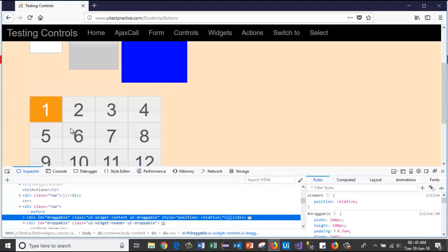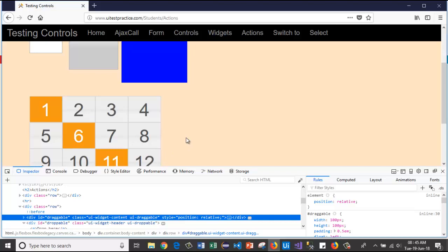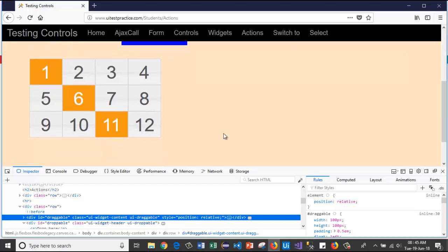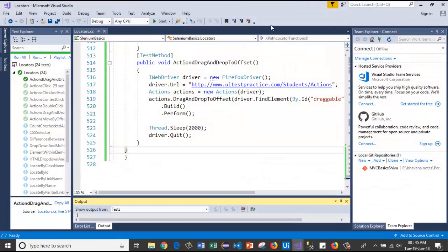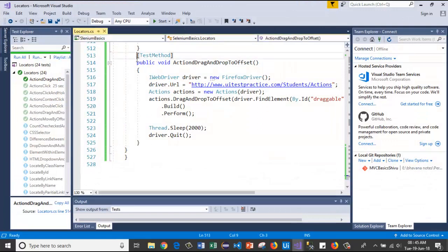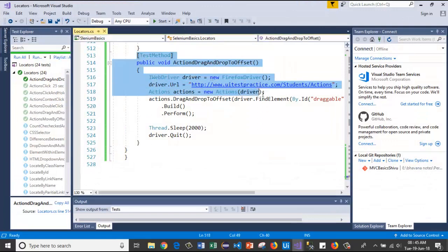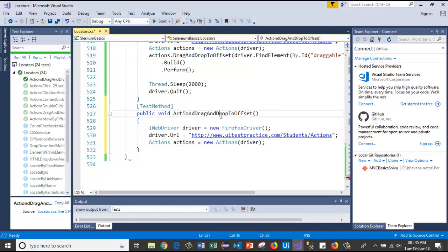Now let's see how it works. Here I will click on element one, then I will hold the Control key and click on element eleven. Let's see how this operation will work with code.